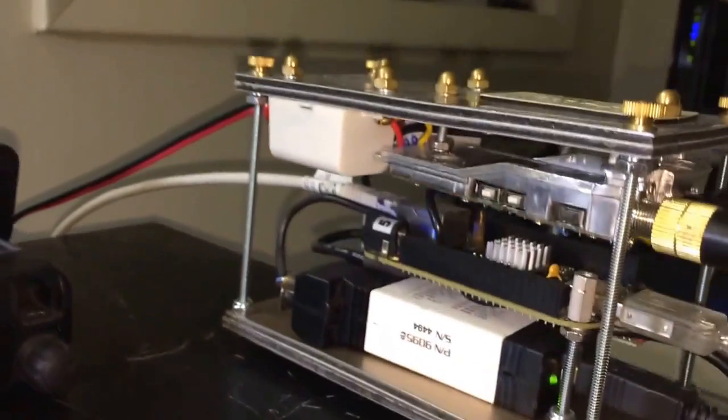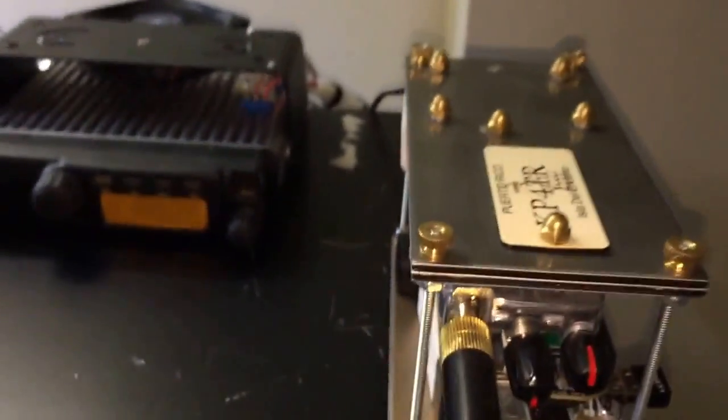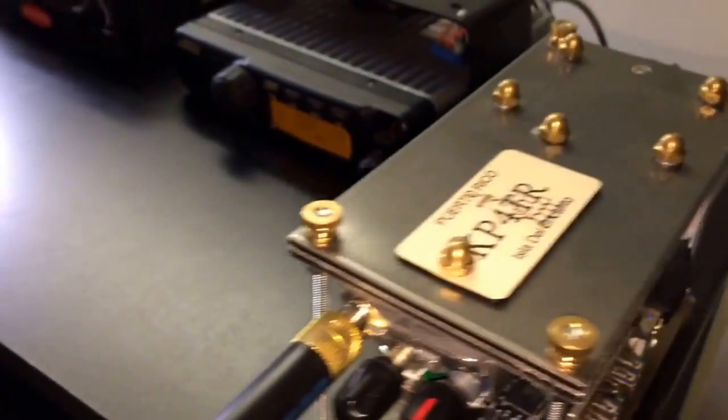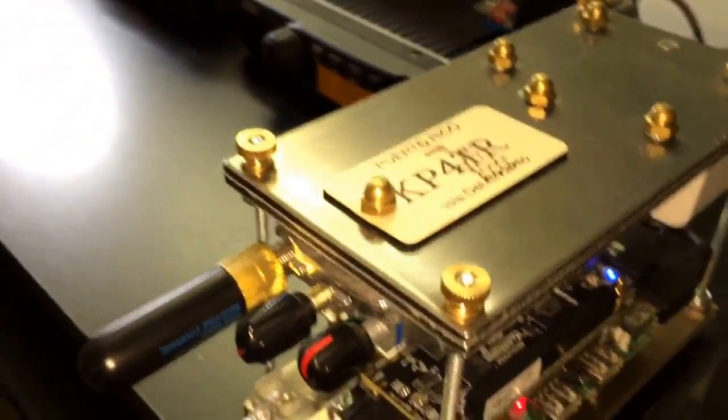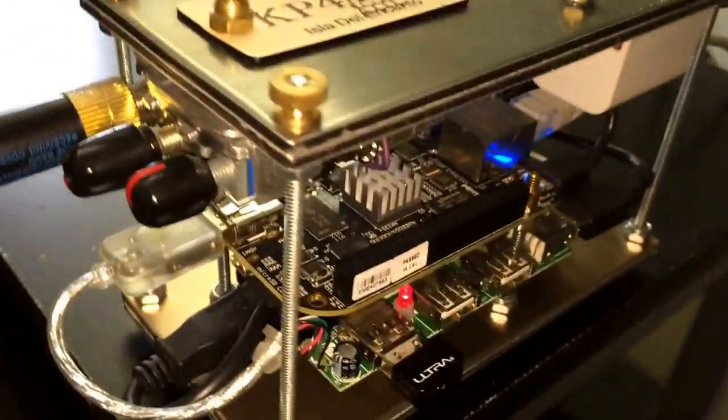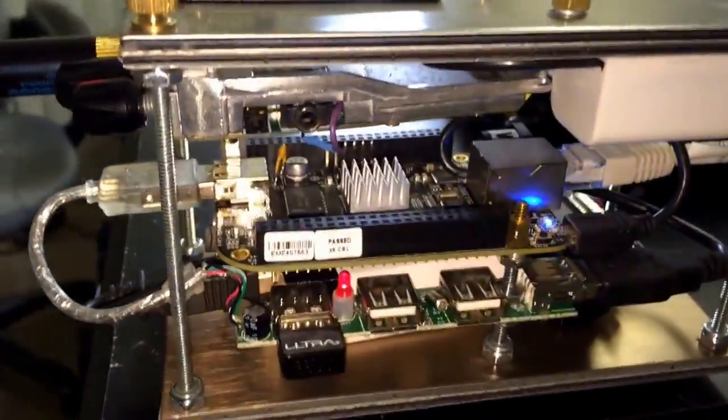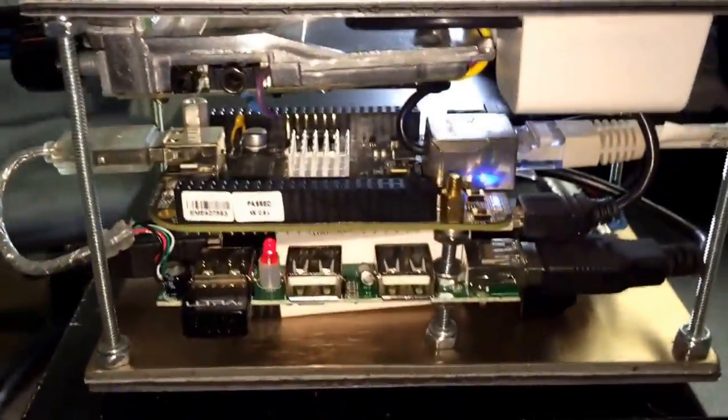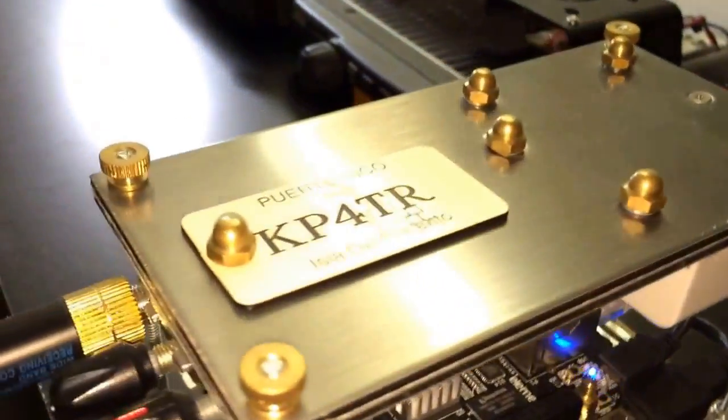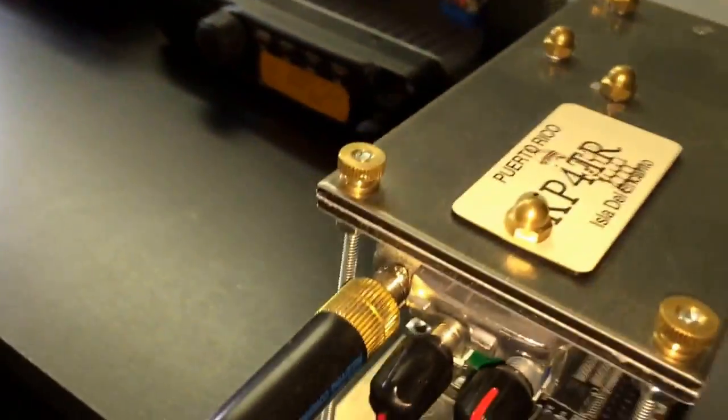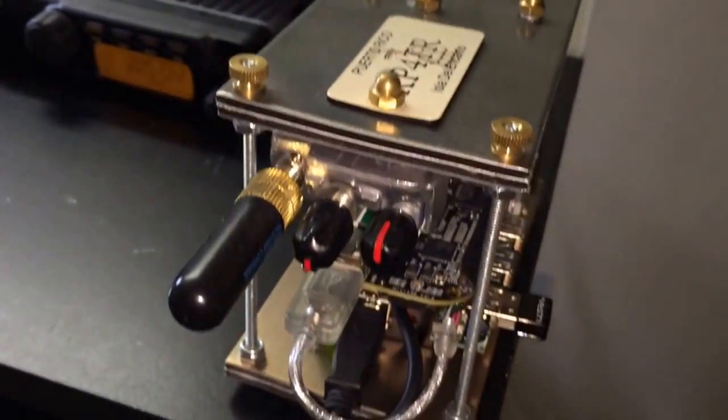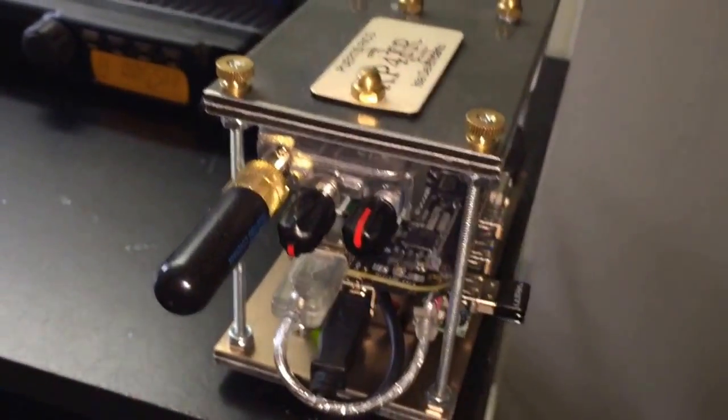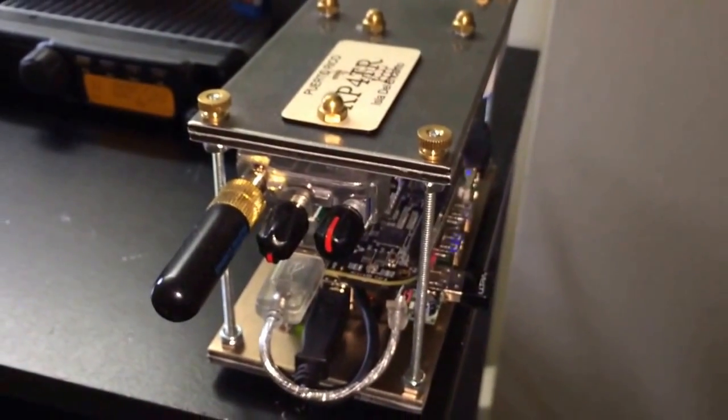So as you can see, I have this completely operational and this is node number 28727. At the moment it could change to another node. Alright, so this is just a quick demonstration and I hope you enjoy this video. I'm Kilo Papa 4 Tango Radio KP4TR 73.